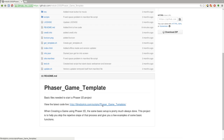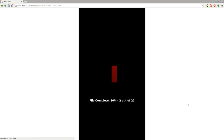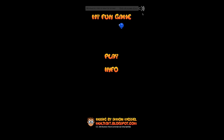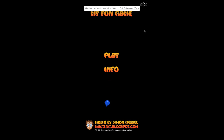You can try out the latest version by clicking on the link in the readme file, which is filmsbychris.com/scripts/PhaserGameTemplate — capital P, capital G, capital T — but you can just click the link there. There you go. You may hear some music playing; I do have a mute button for the music.